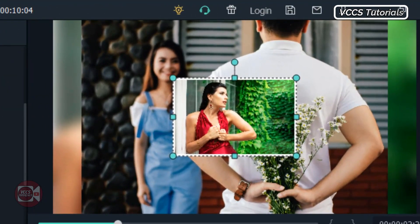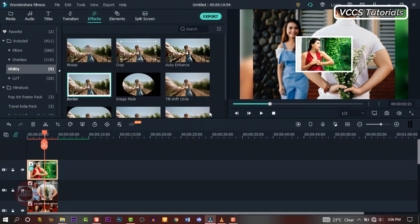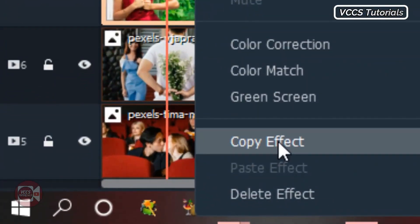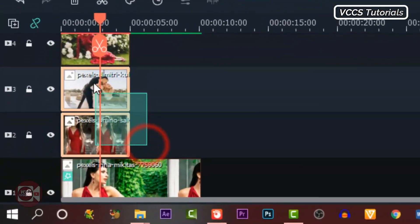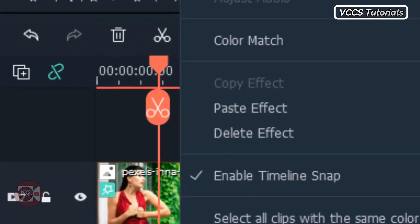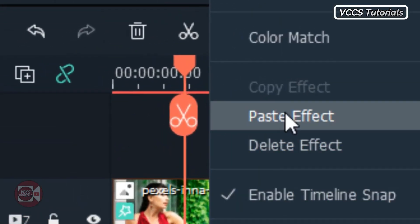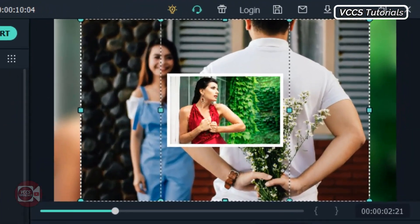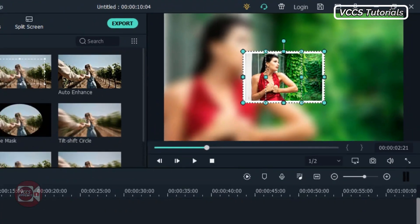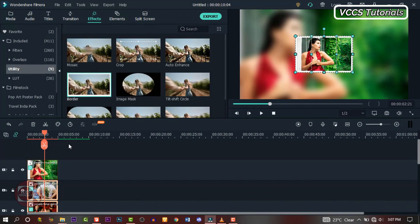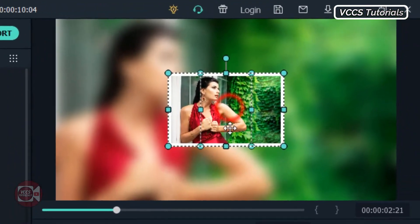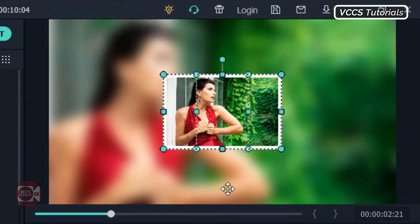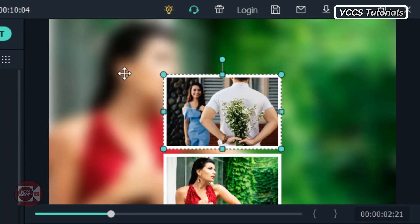We have the border added to our image. Instead of doing them one after the other, let's right-click on the first image and copy effects, then highlight the other images and right-click and paste effects. All the effects on the first image will automatically apply to all the other images. Now we have all our images cropped with the border applied.